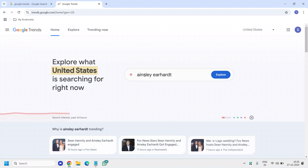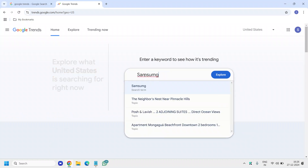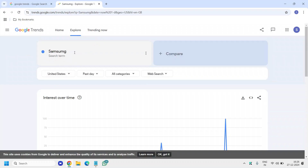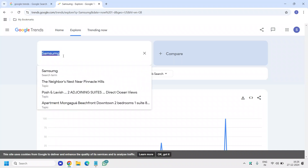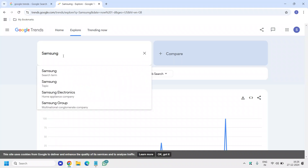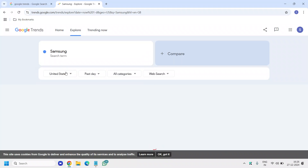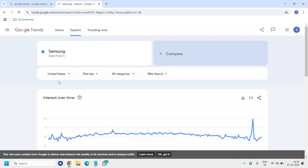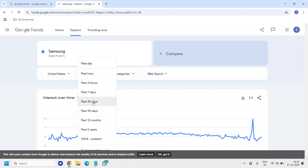Let's say you want to search about a particular topic — for example, a new Samsung phone. I'll just type Samsung, anything related to Samsung, and click on Explore. After correcting the entry, I'll hit Enter.